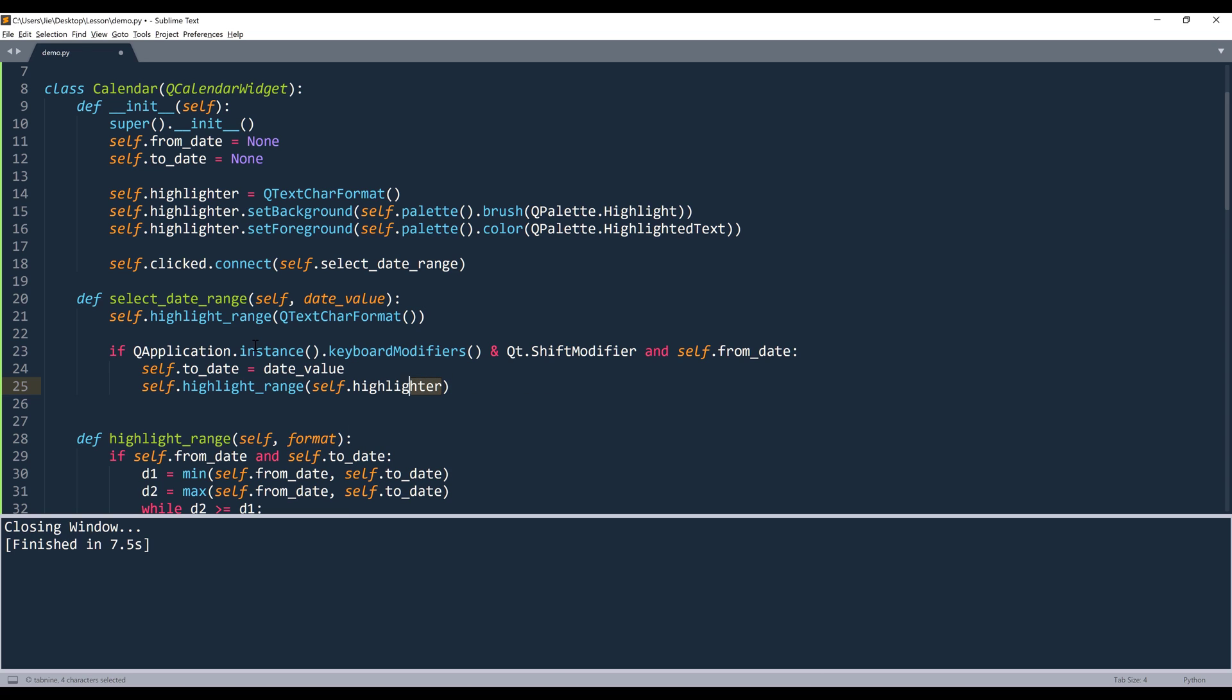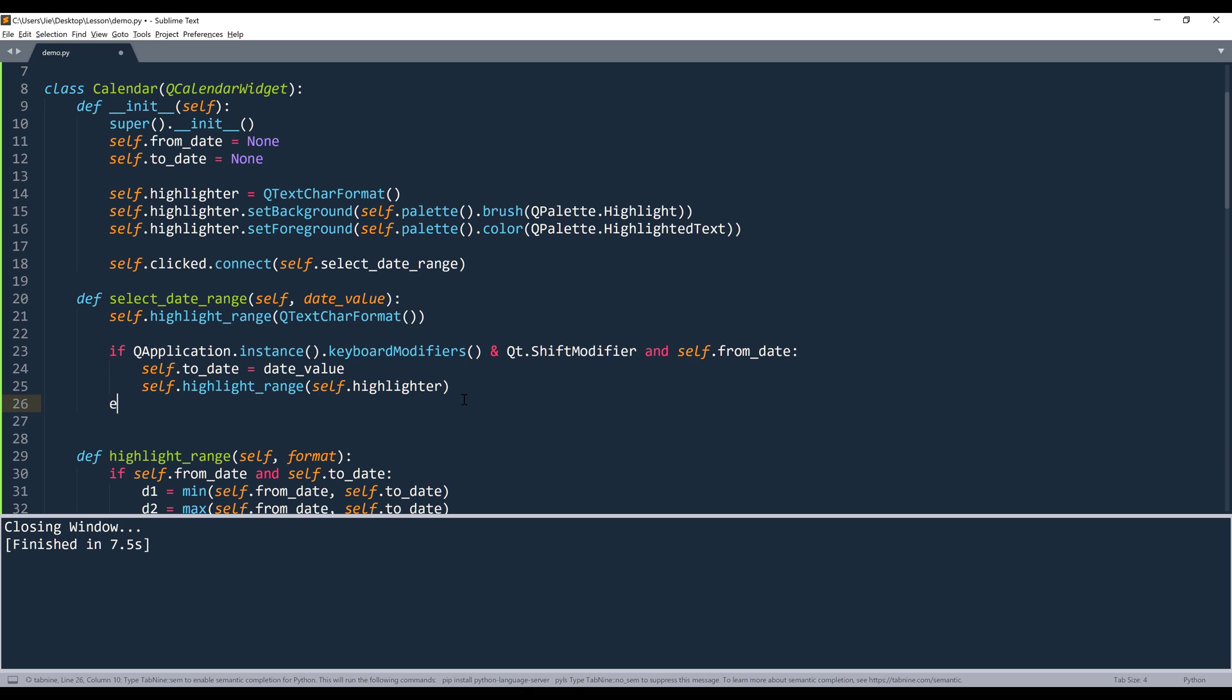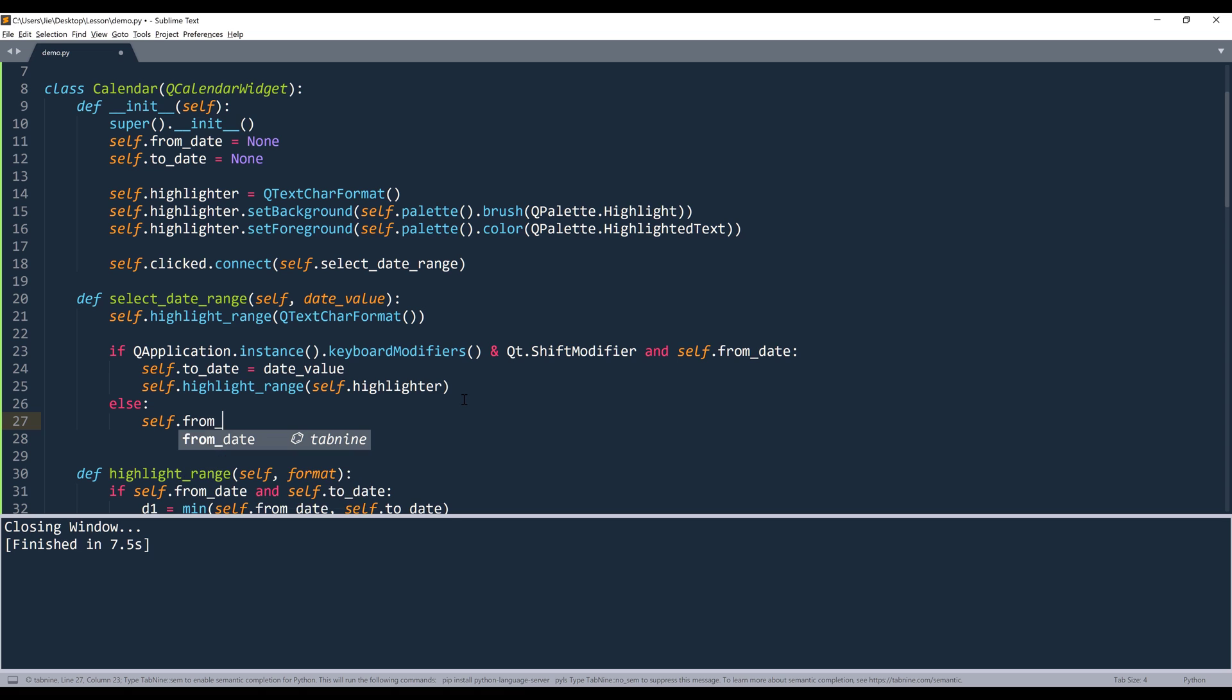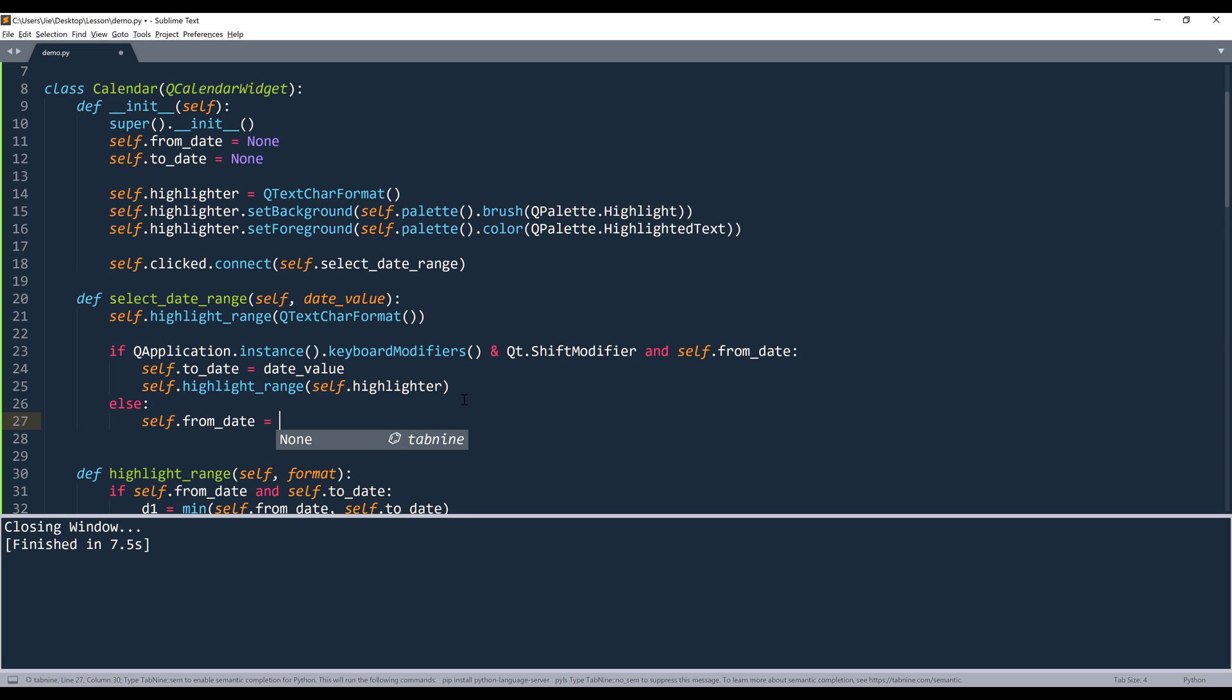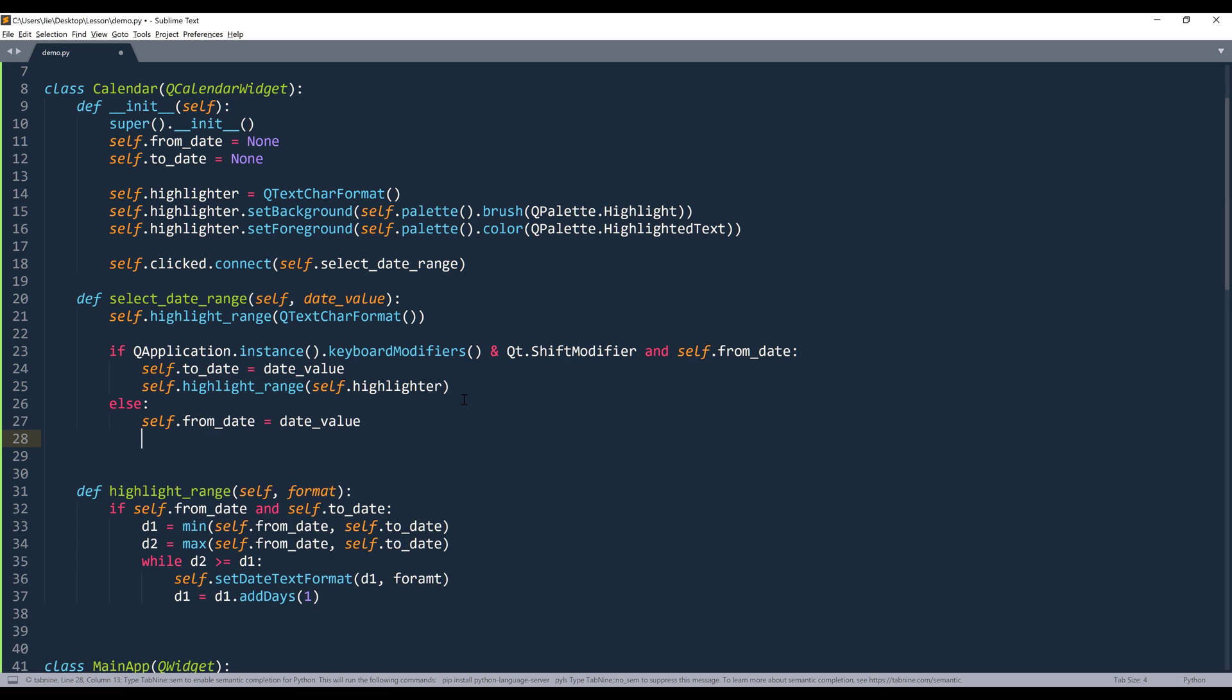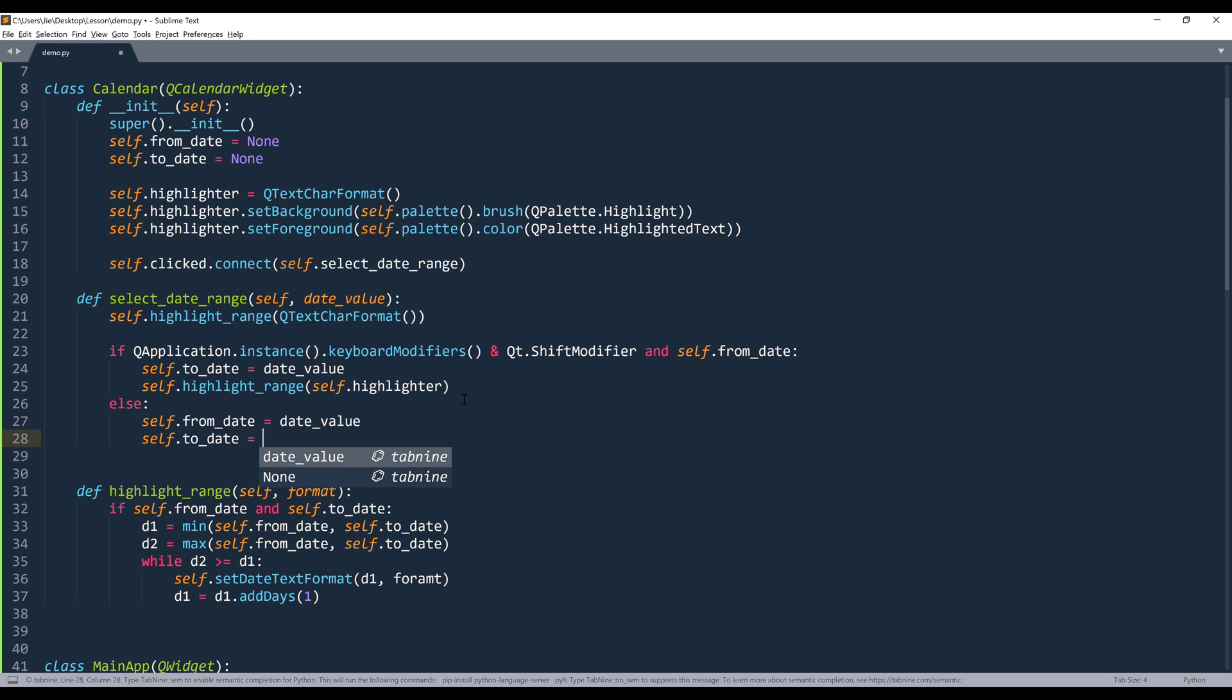And I'll supply self.highlighter object as the formatting type or highlighting type. Otherwise, I'm going to set the from_date back to default. And the to_date value is going to be none.